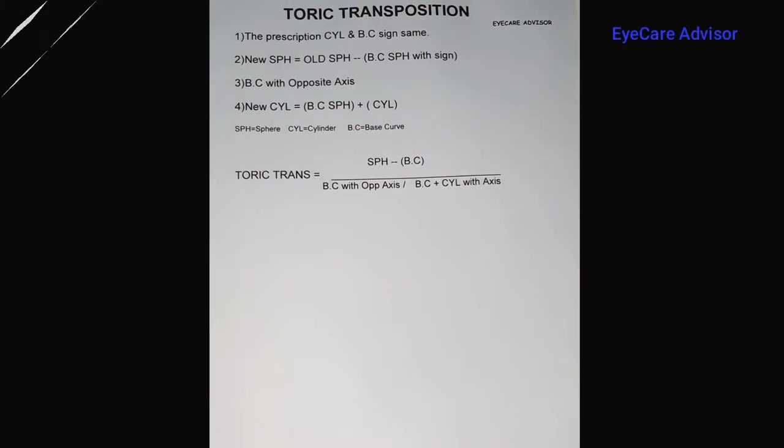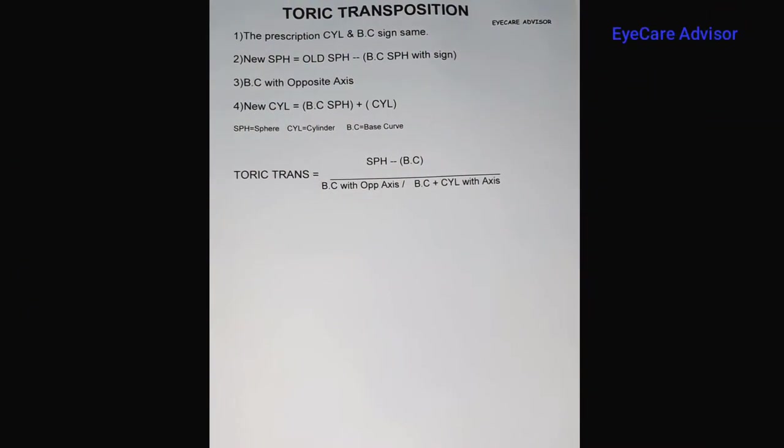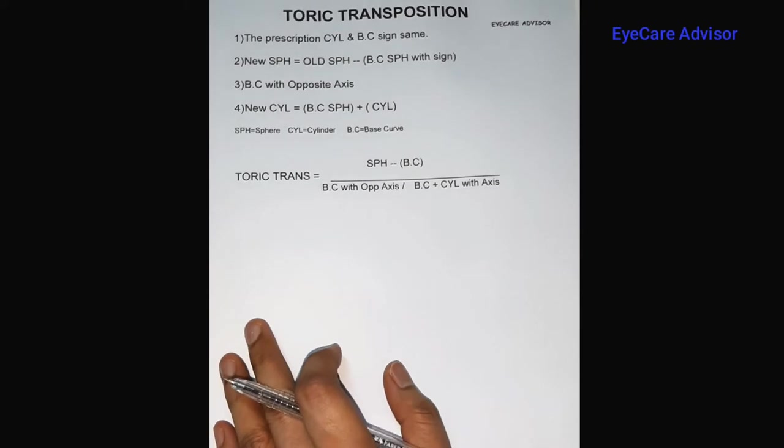Basically this is an educational video, so it will help all persons to learn how to do the toric transposition. So without wasting any time, please follow and check how to do it. We will now see the steps of the toric transposition.